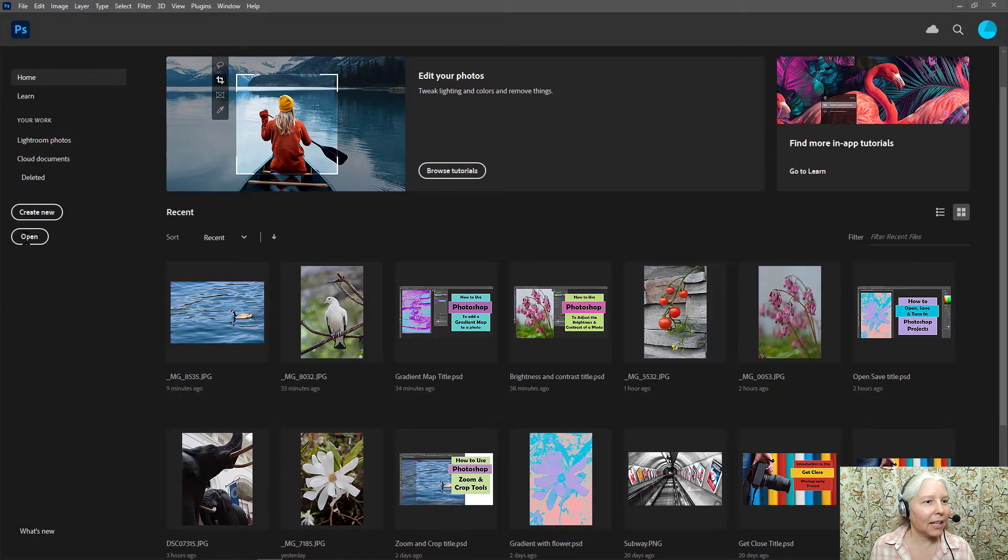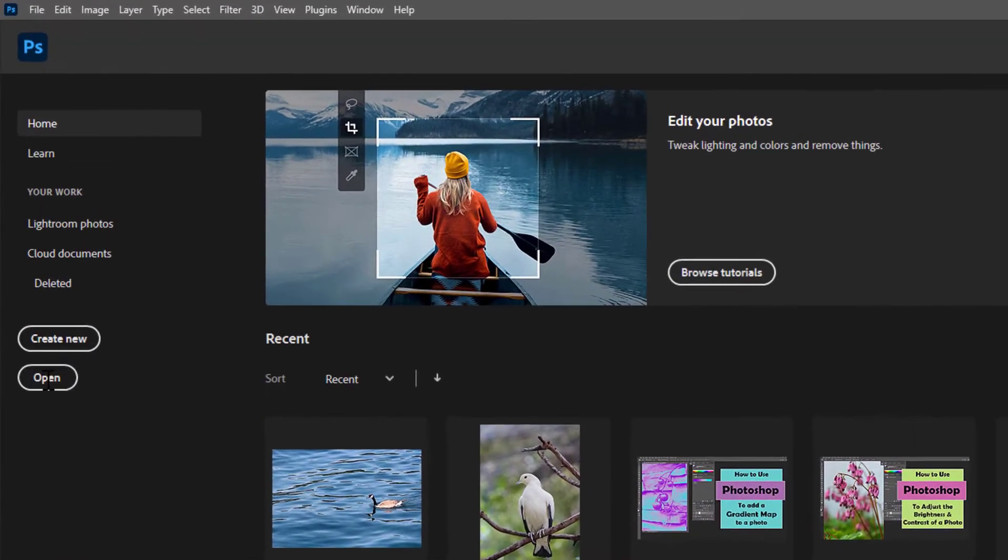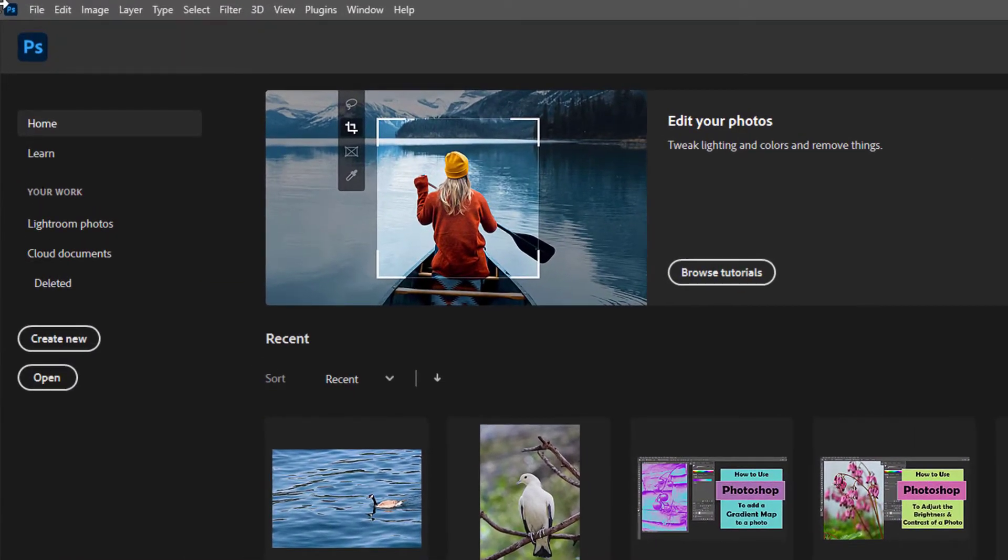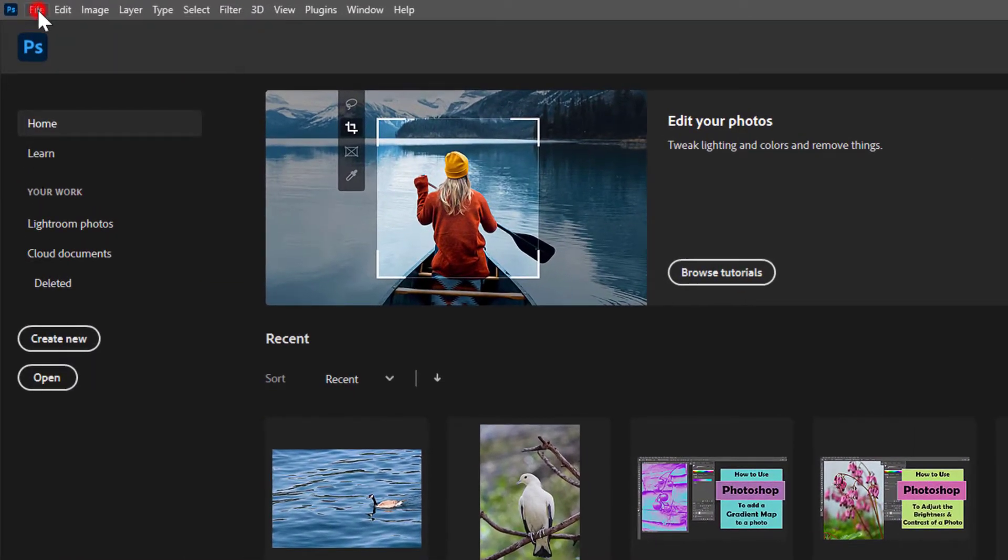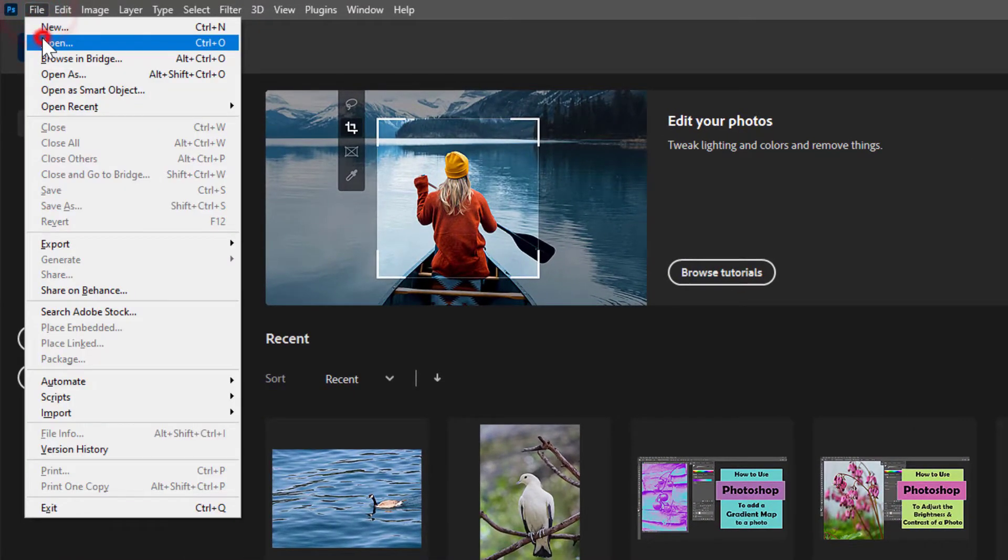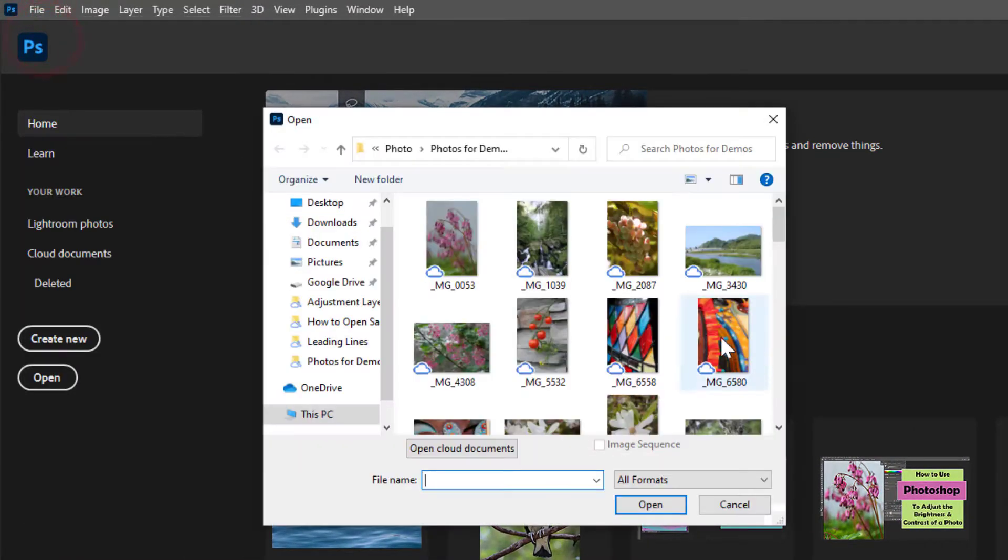First click open Photoshop and click open or go to File, Open and find an image you'd like to work with.